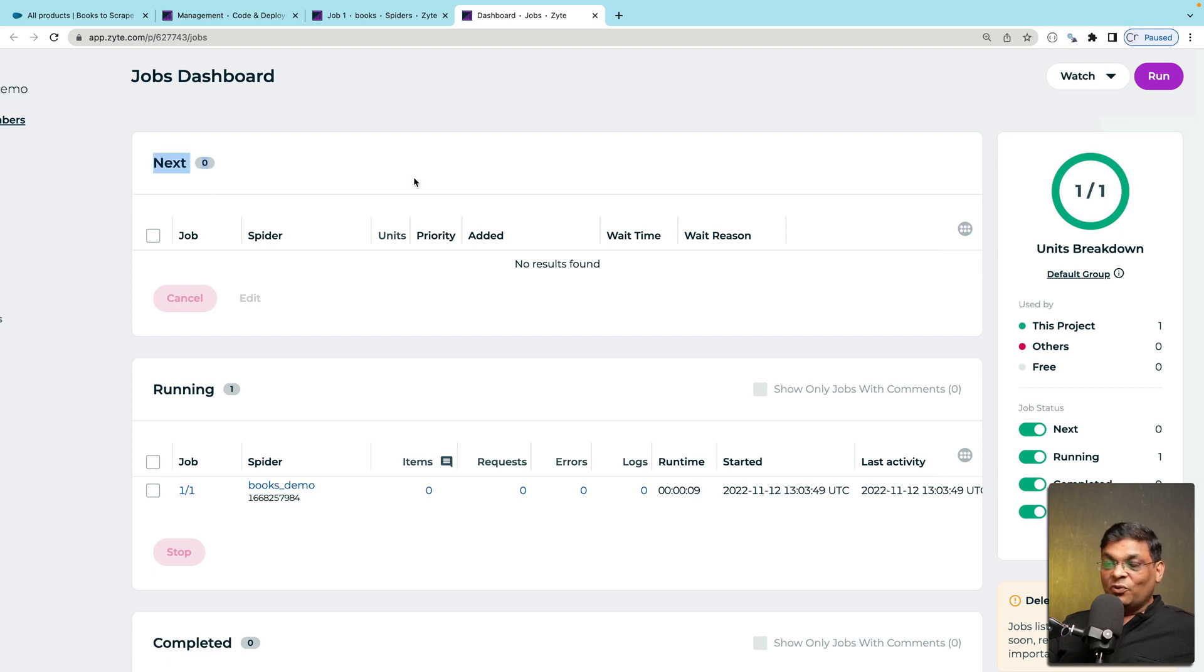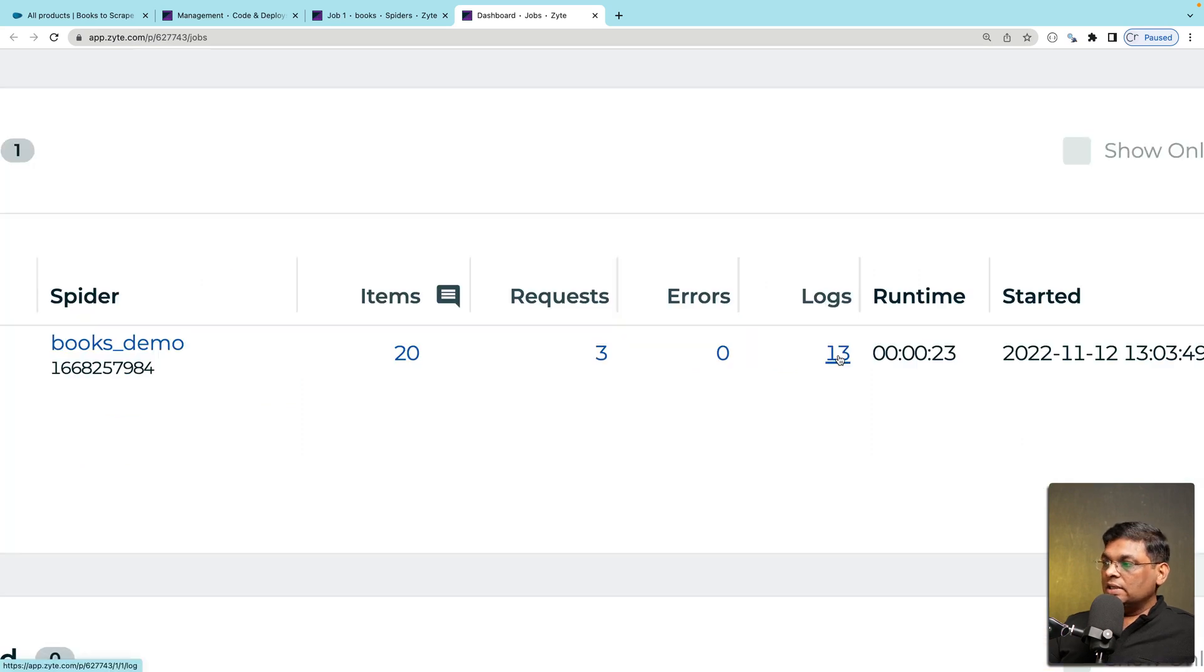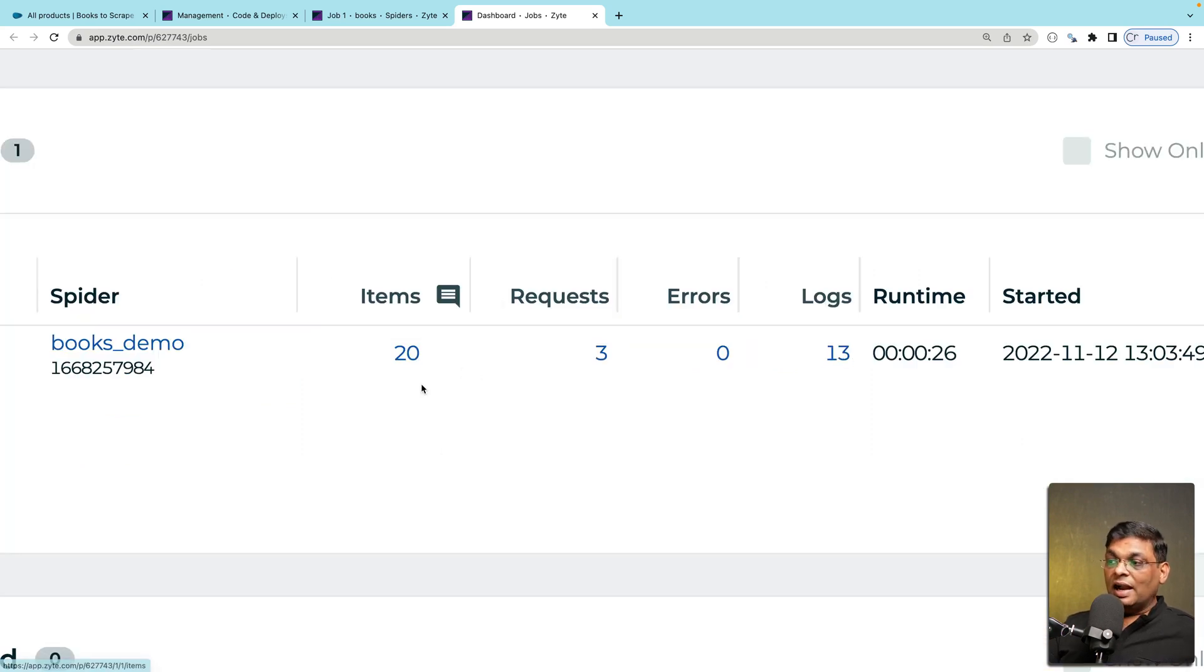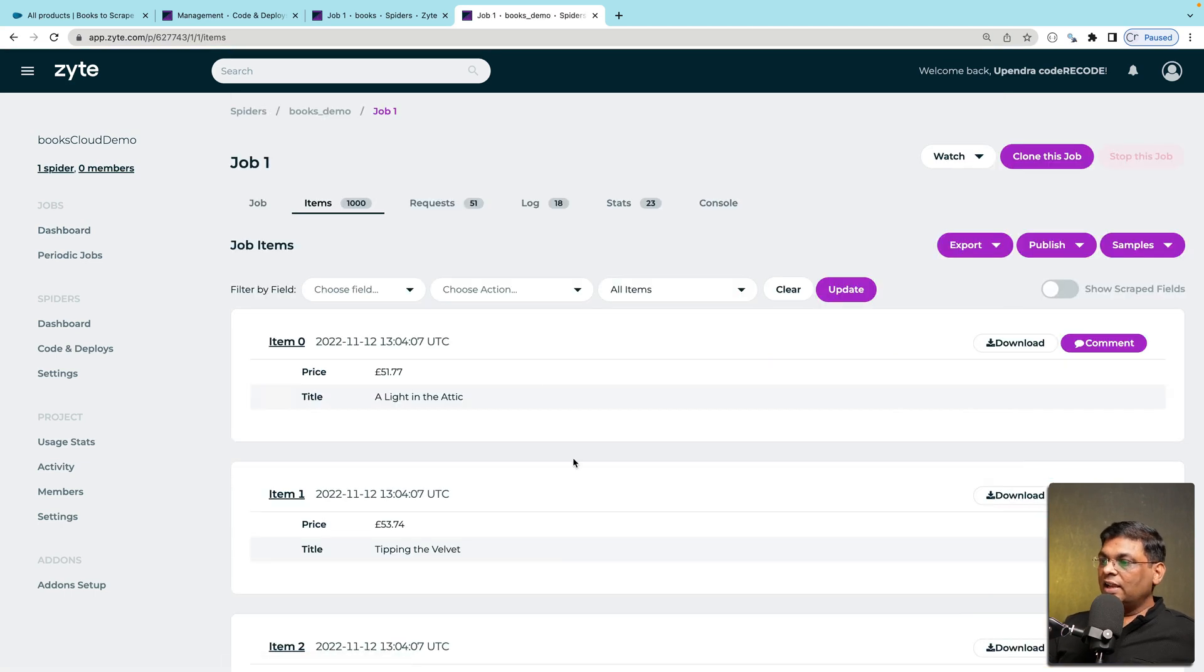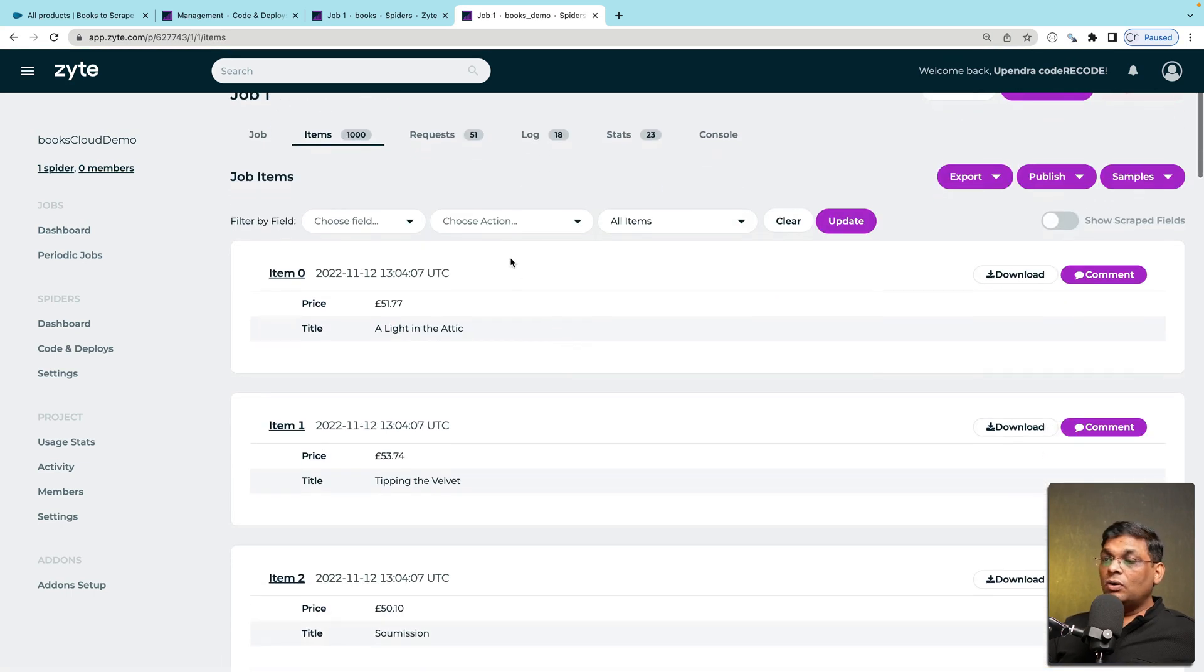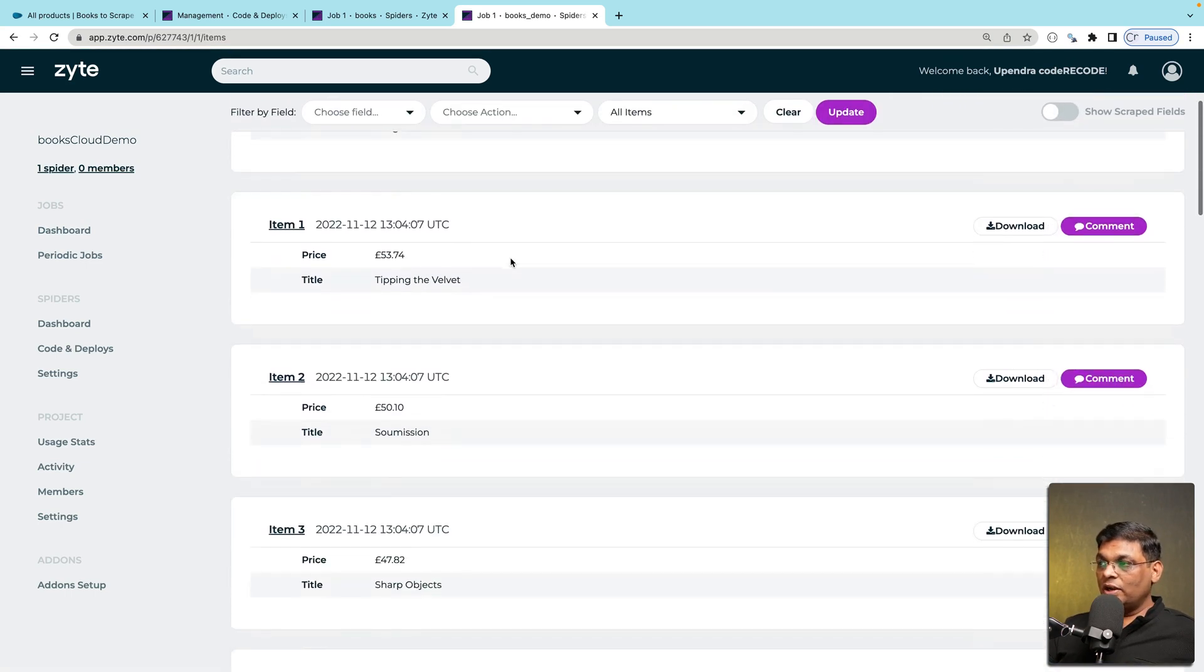Now as you can see that it did not wait here in the next bucket because it was immediately started. You can see that there are 13 log items. There are 30 items. Now I can click here and once I click here I can see all those 1000 items that were scraped.